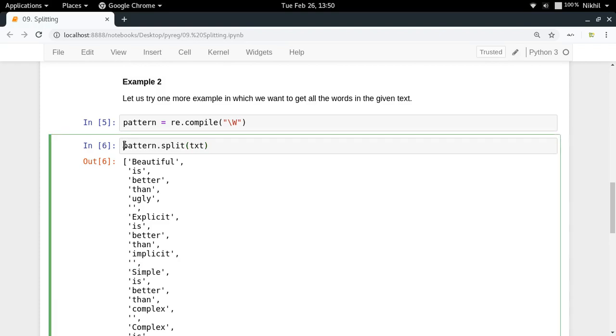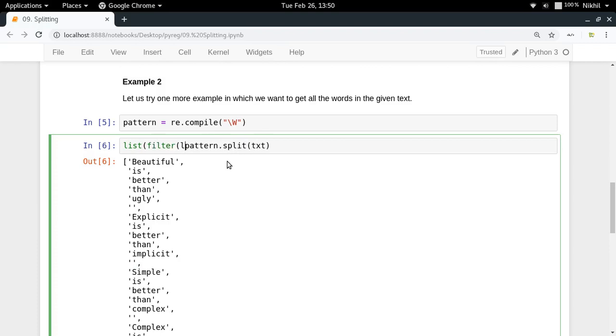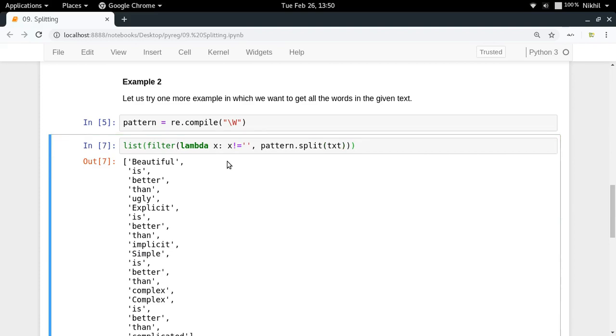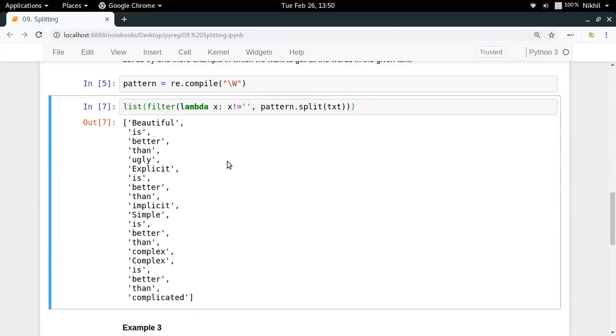If you want to get rid of them, you can just filter them out. List filter in which you can pass a lambda function which returns true if the element that you are passing is not an empty string. That's it, and in this way you have simply filtered out all the empty strings from your list.